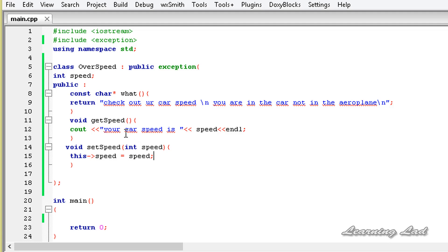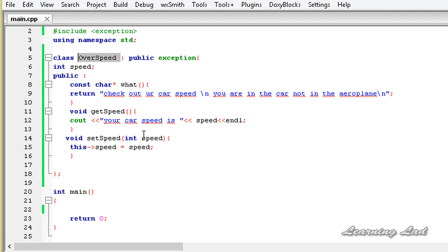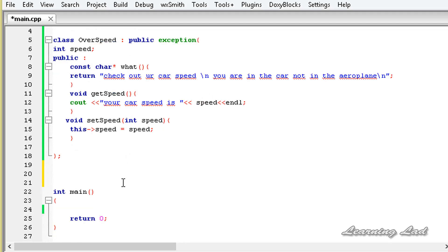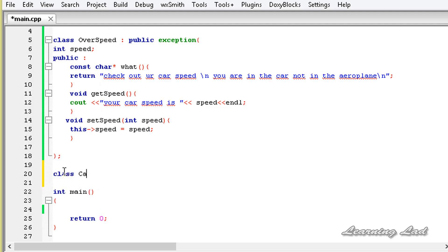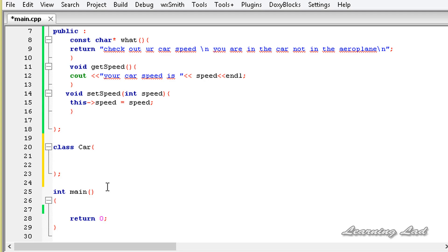Now we have defined a user defined class, or user defined exception. The next thing we're going to do is build a class where we're going to throw the exception. That class is going to be a Car class. After the class definition of OverSpeed, I'm going to write class Car. This class is not going to inherit from any other classes. In the Car class we're also going to have a member called speed.